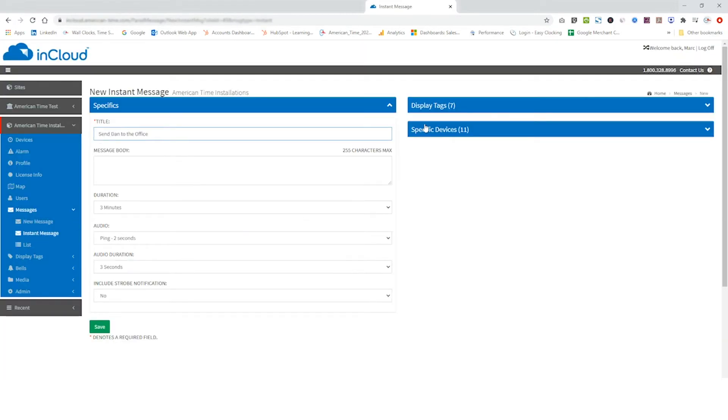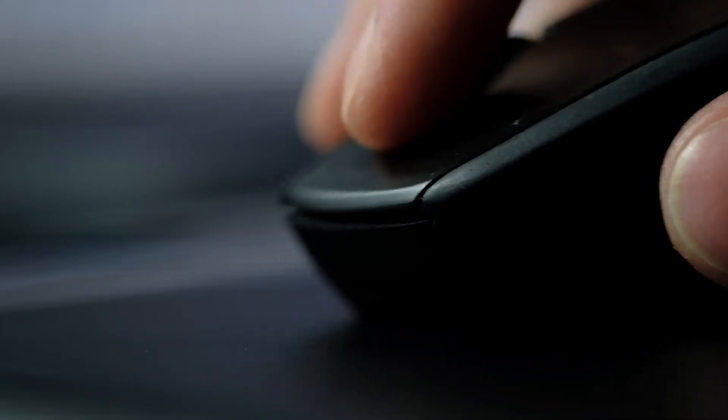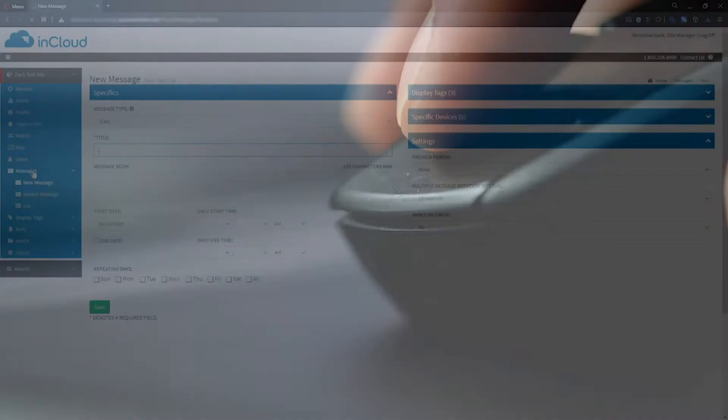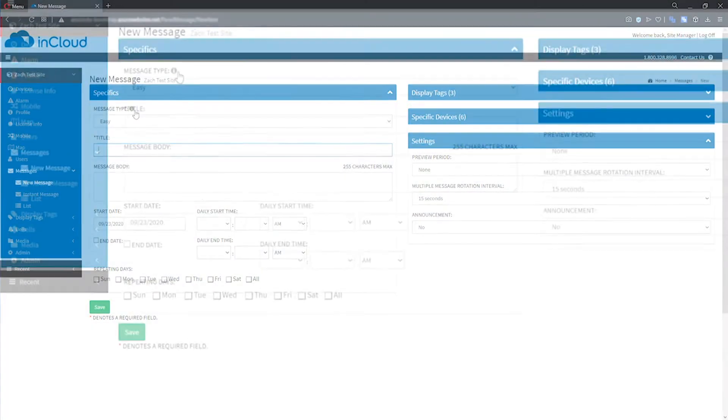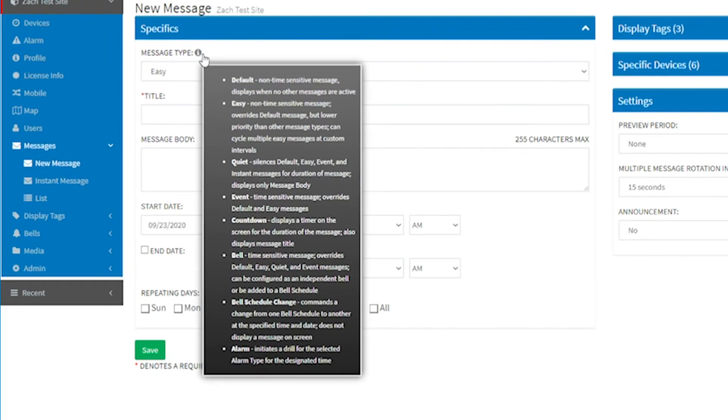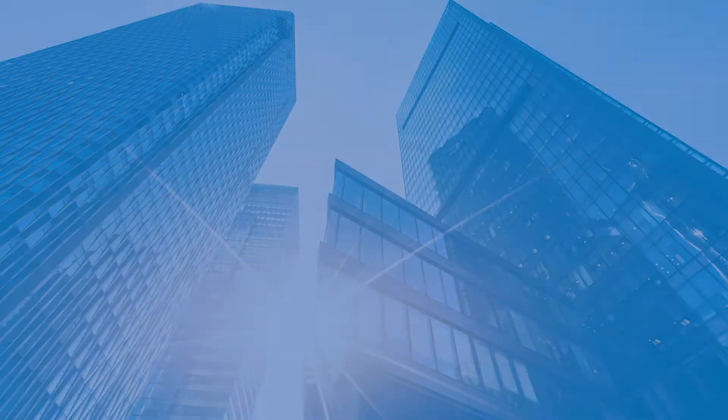There are detail improvements too, like tool tips that give you quick information about critical functions and term definitions.